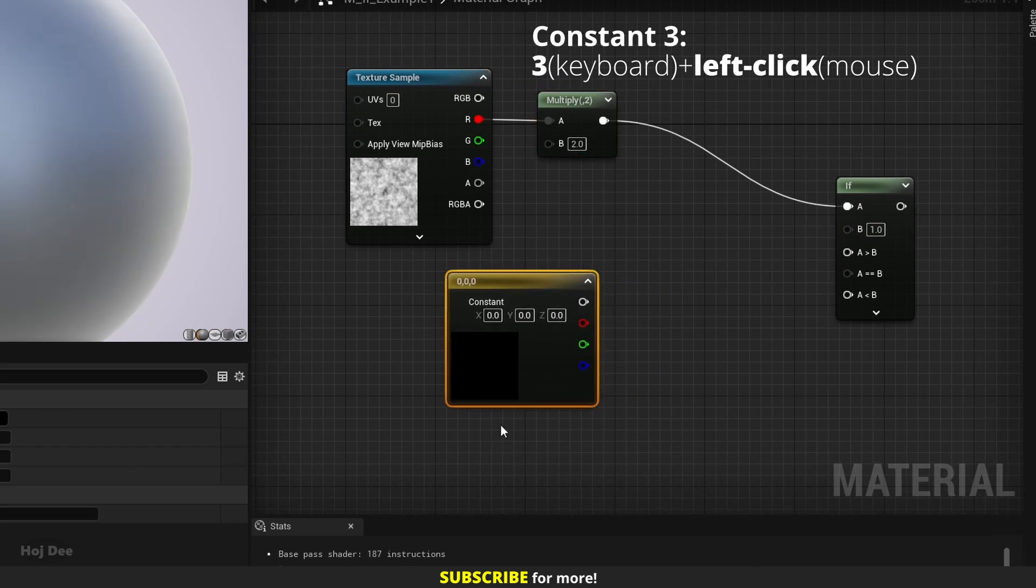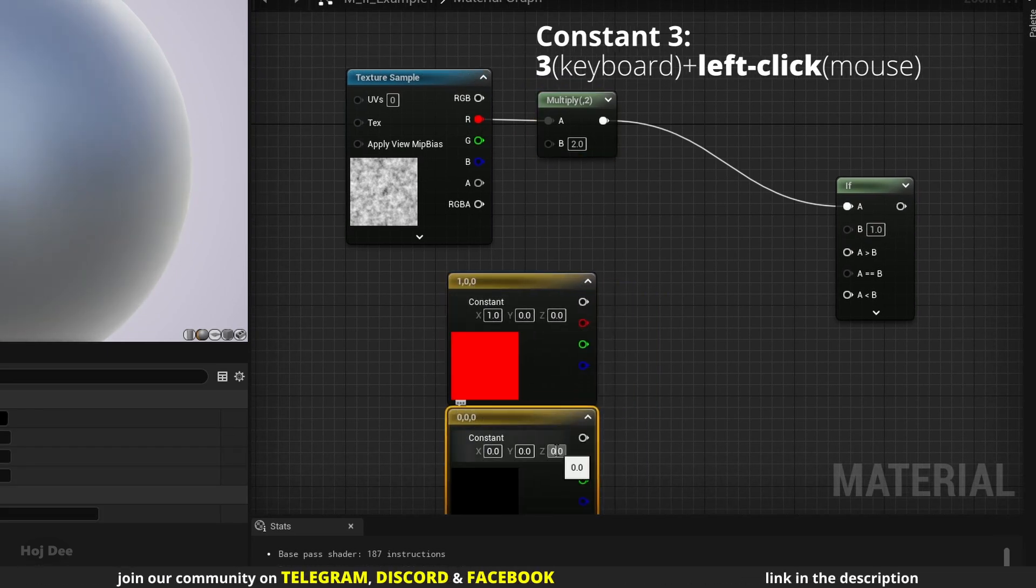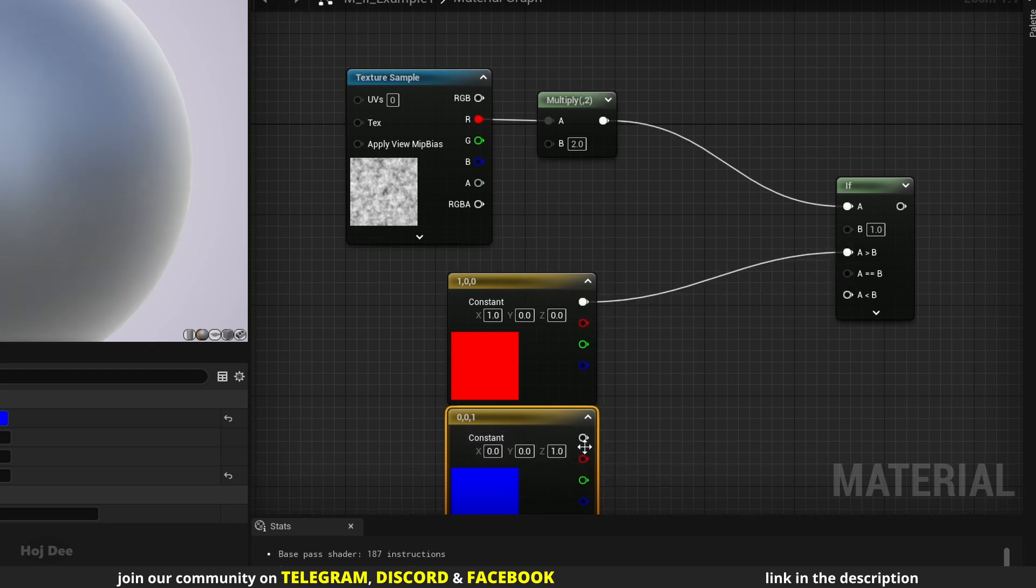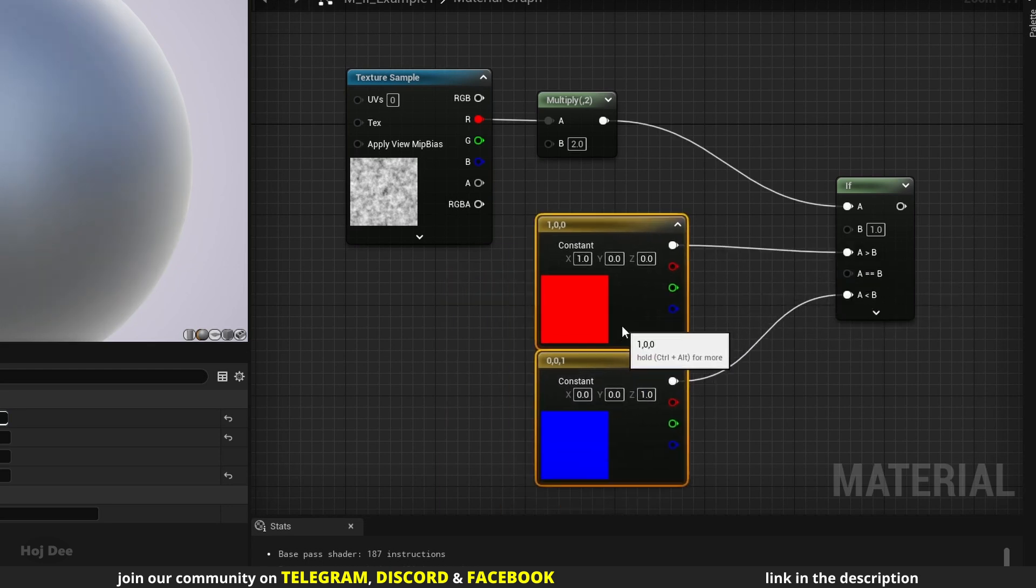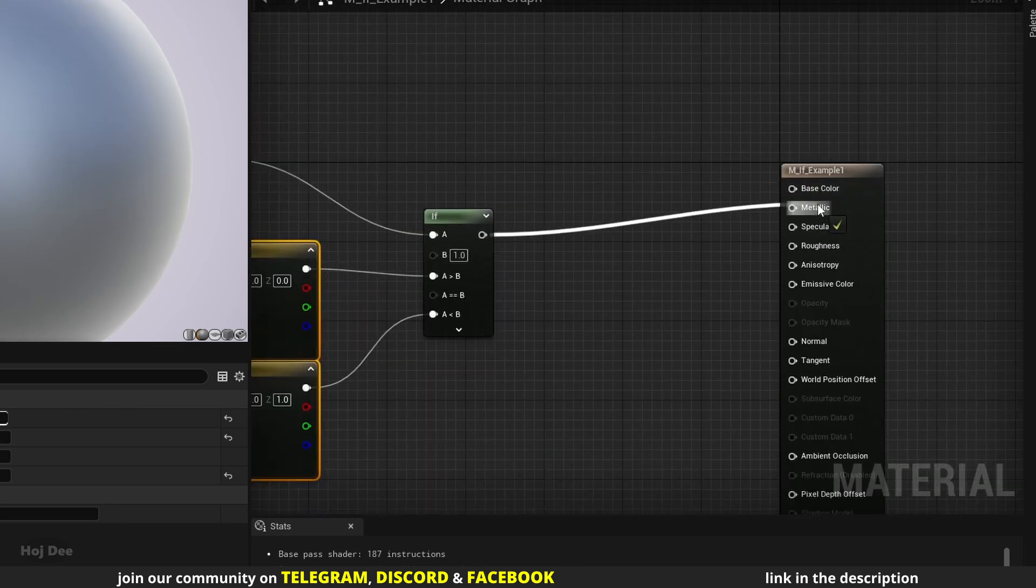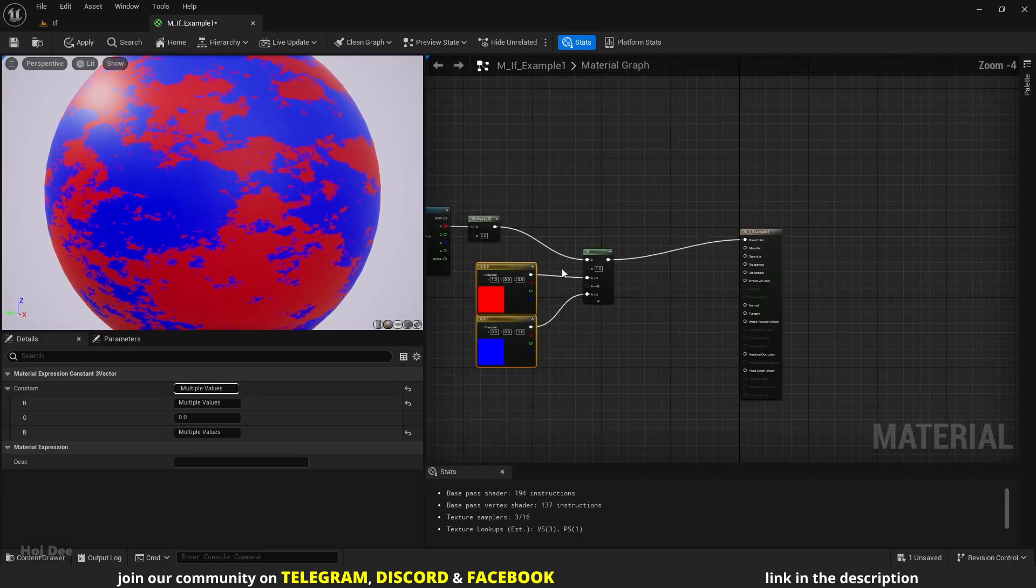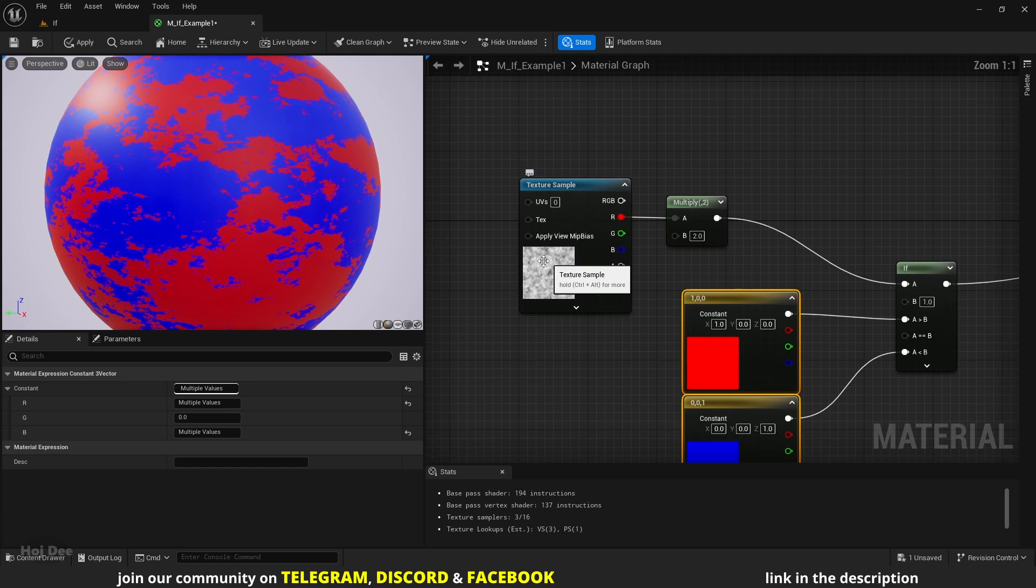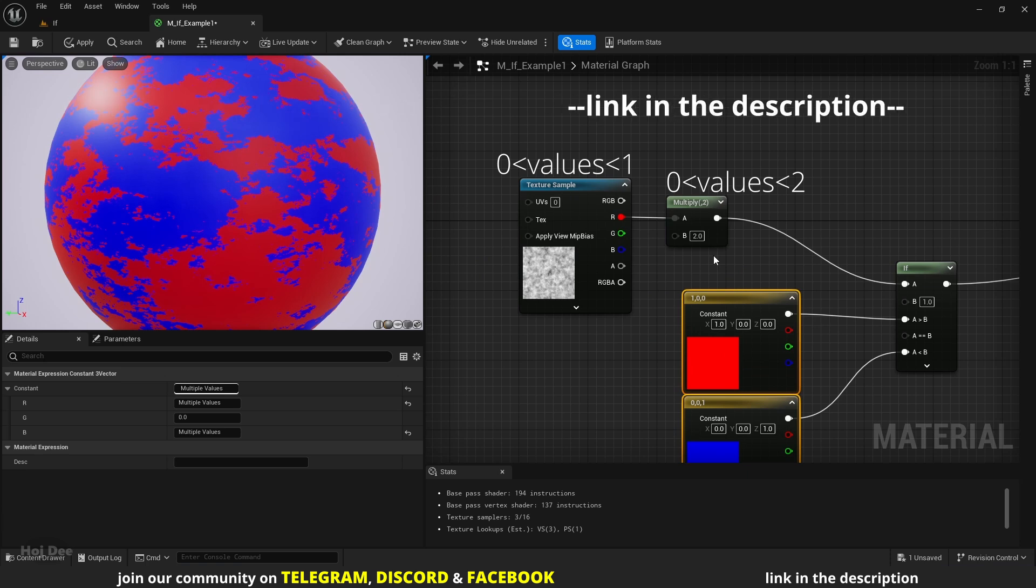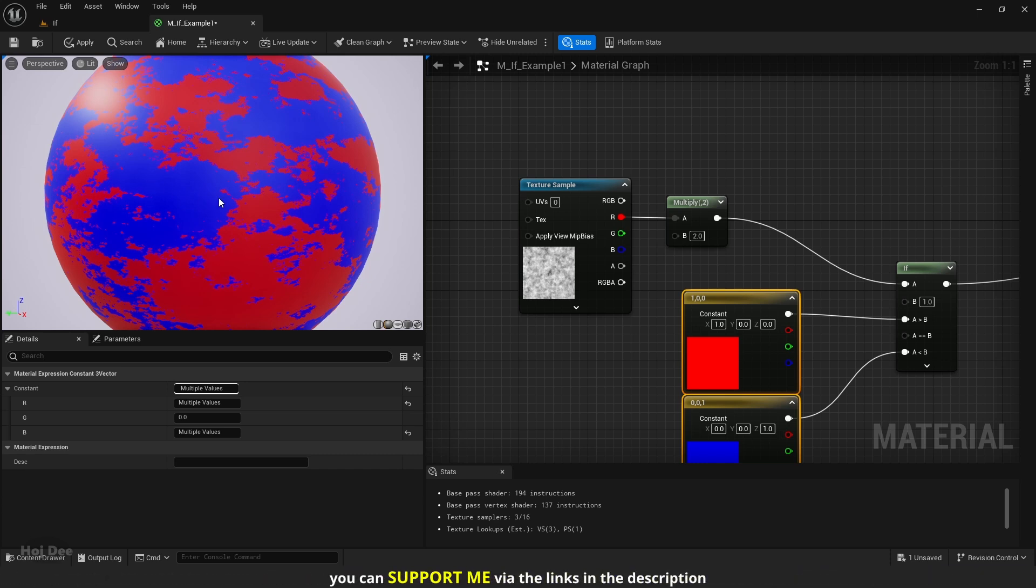Let's create a red and a blue color and connect them to these inputs. Now when I connect it to the base color, this is what we'll get. The noise texture is black and white, so it has values between 0 and 1. After I multiply it by 2, the values are between 0 and 2. Watch the basic math video to better understand this concept. Now the parts that have a value of 1 or higher output red, and the parts that have a value less than 1 output blue.